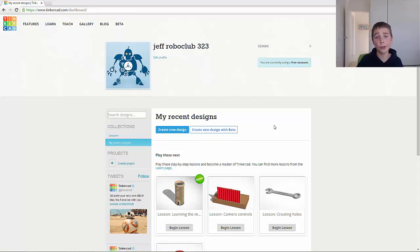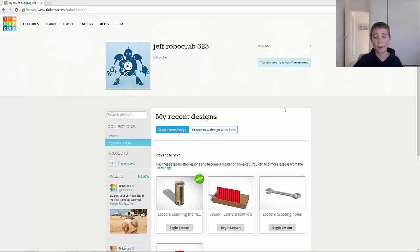OK, so now that you've created your Tinkercad account, what will pop up is your home page.